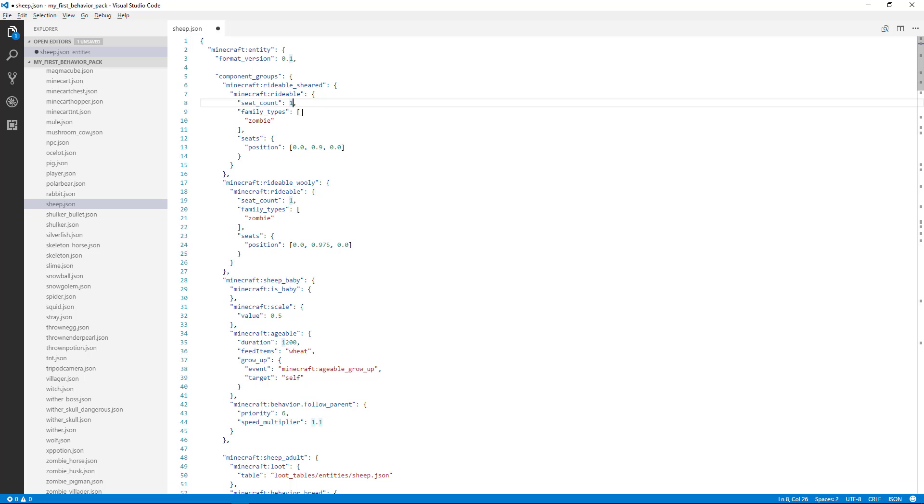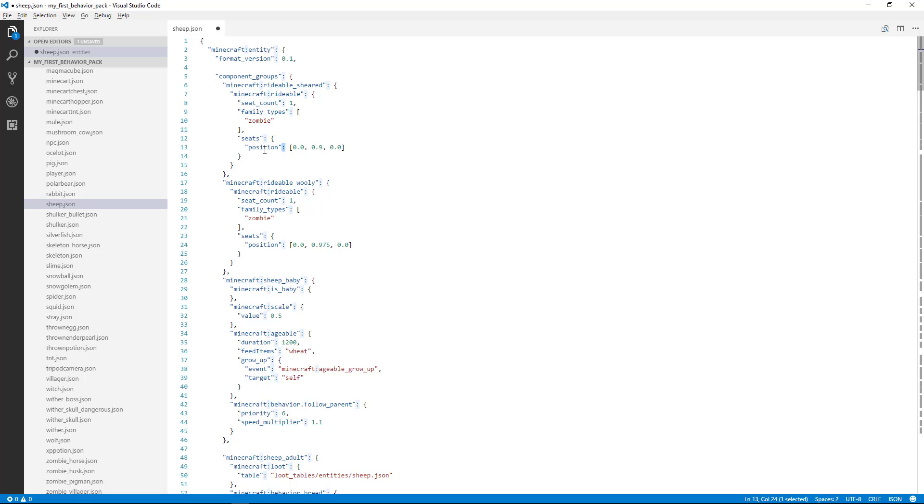So the comma is important for separating your lists of items. And then you also have these colons, which will separate the string from the value as well. So those separators are important. And these are all the things that the JSON format looks for when making sure that it's run correctly.